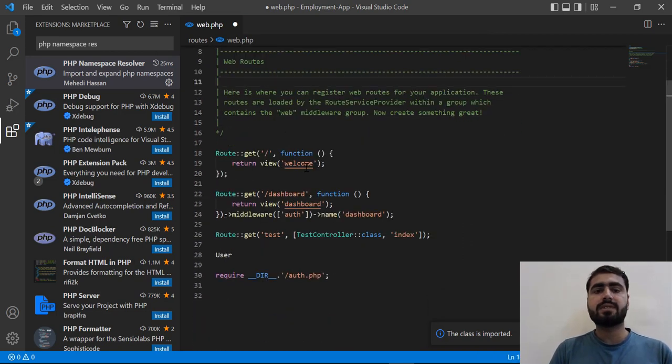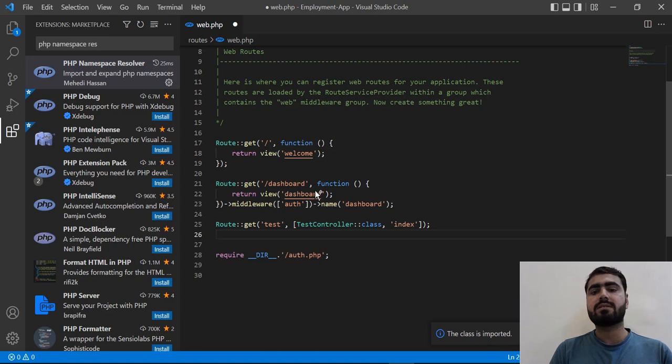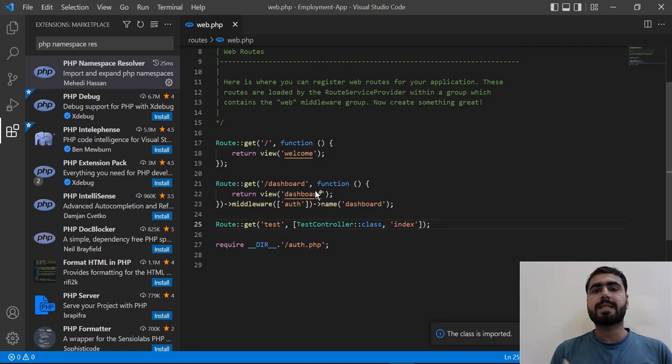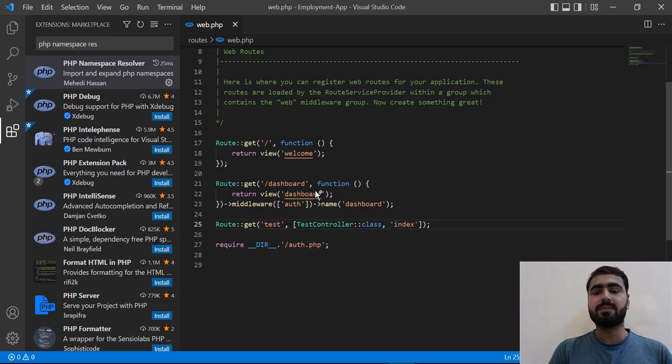So that's great. We successfully added this namespace. We don't need to manually type namespace every time. It will automatically add it at the top. So if you like this video, in the next video we are going to do something very amazing. Don't forget to check them out. I will meet you in the next one. Bye.